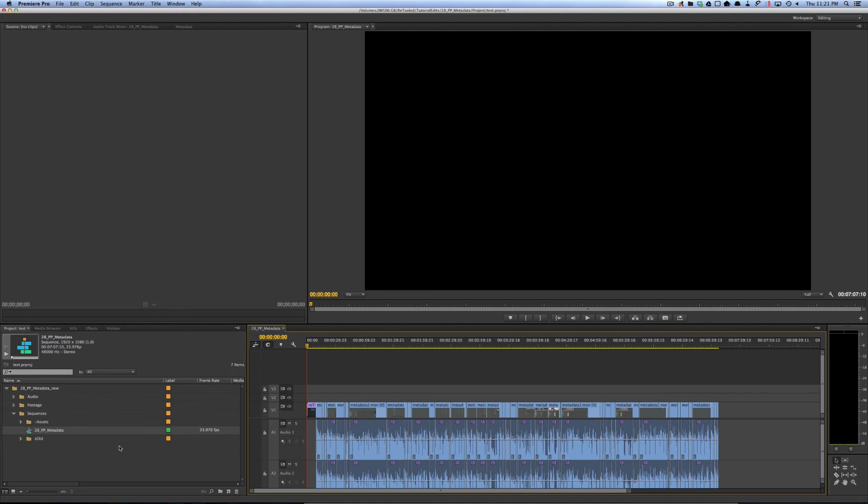This is obviously a great improvement to the XML export feature, and I hope to see more of this kind of improvement in newer versions of Premiere.